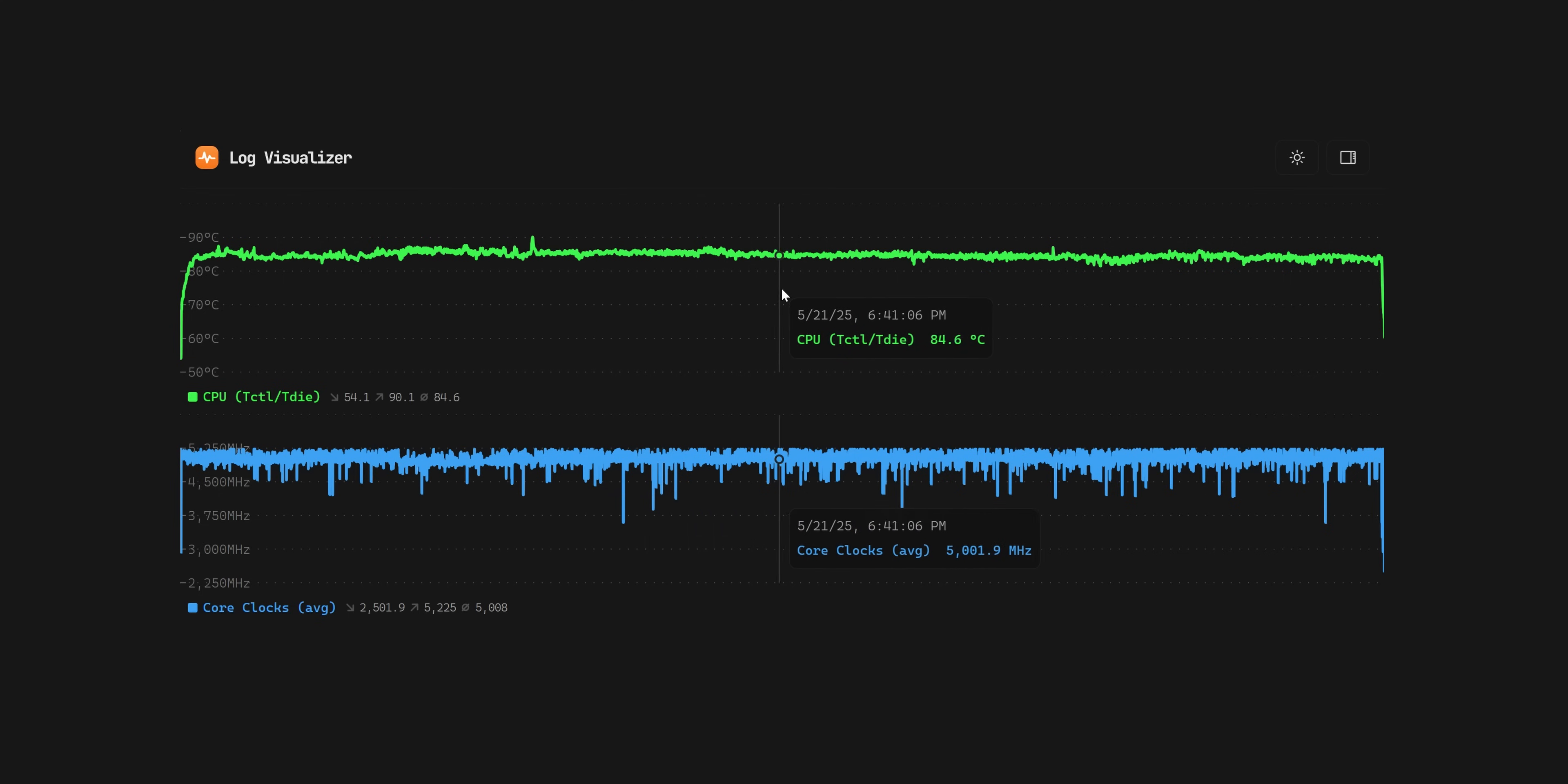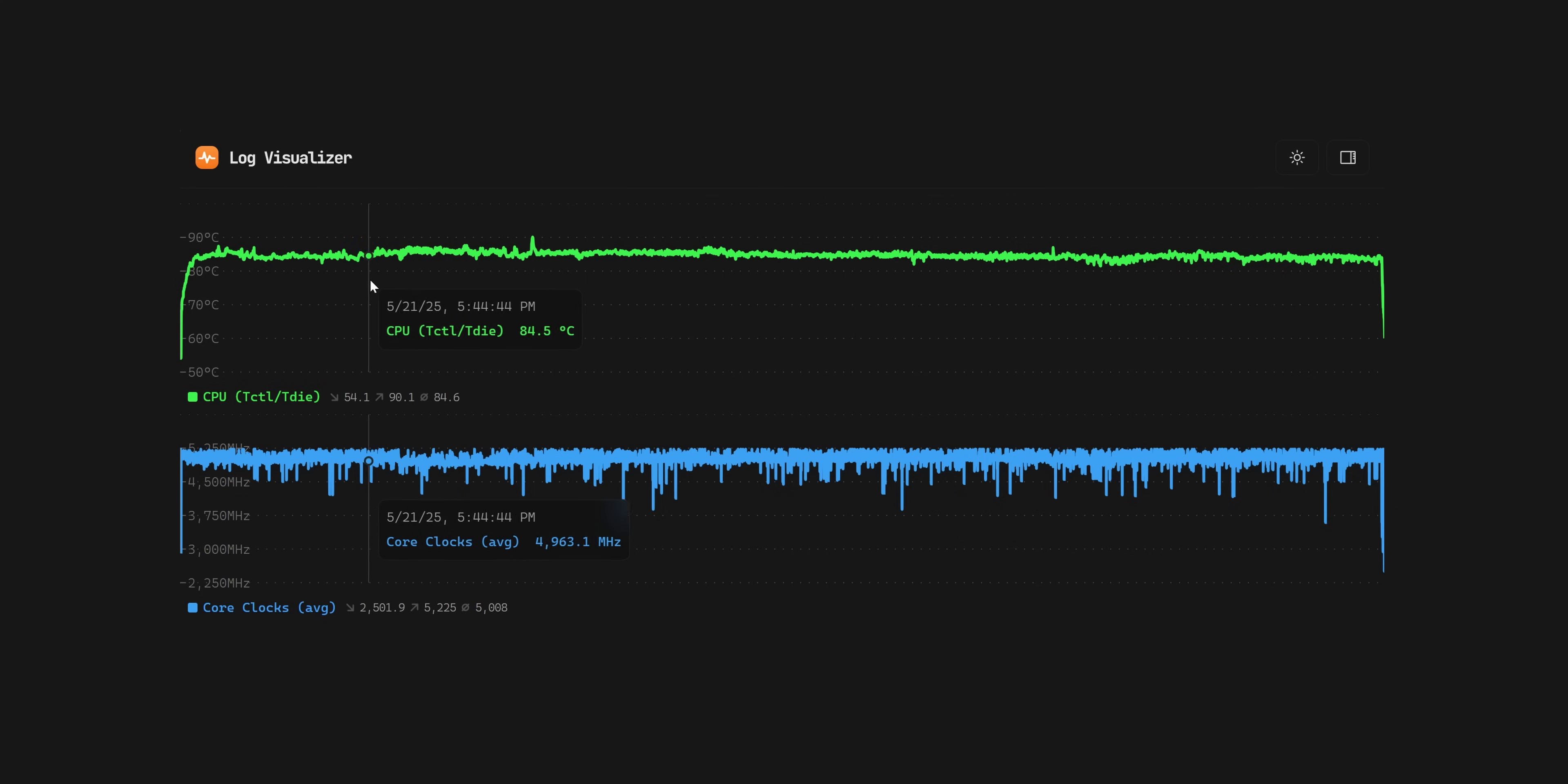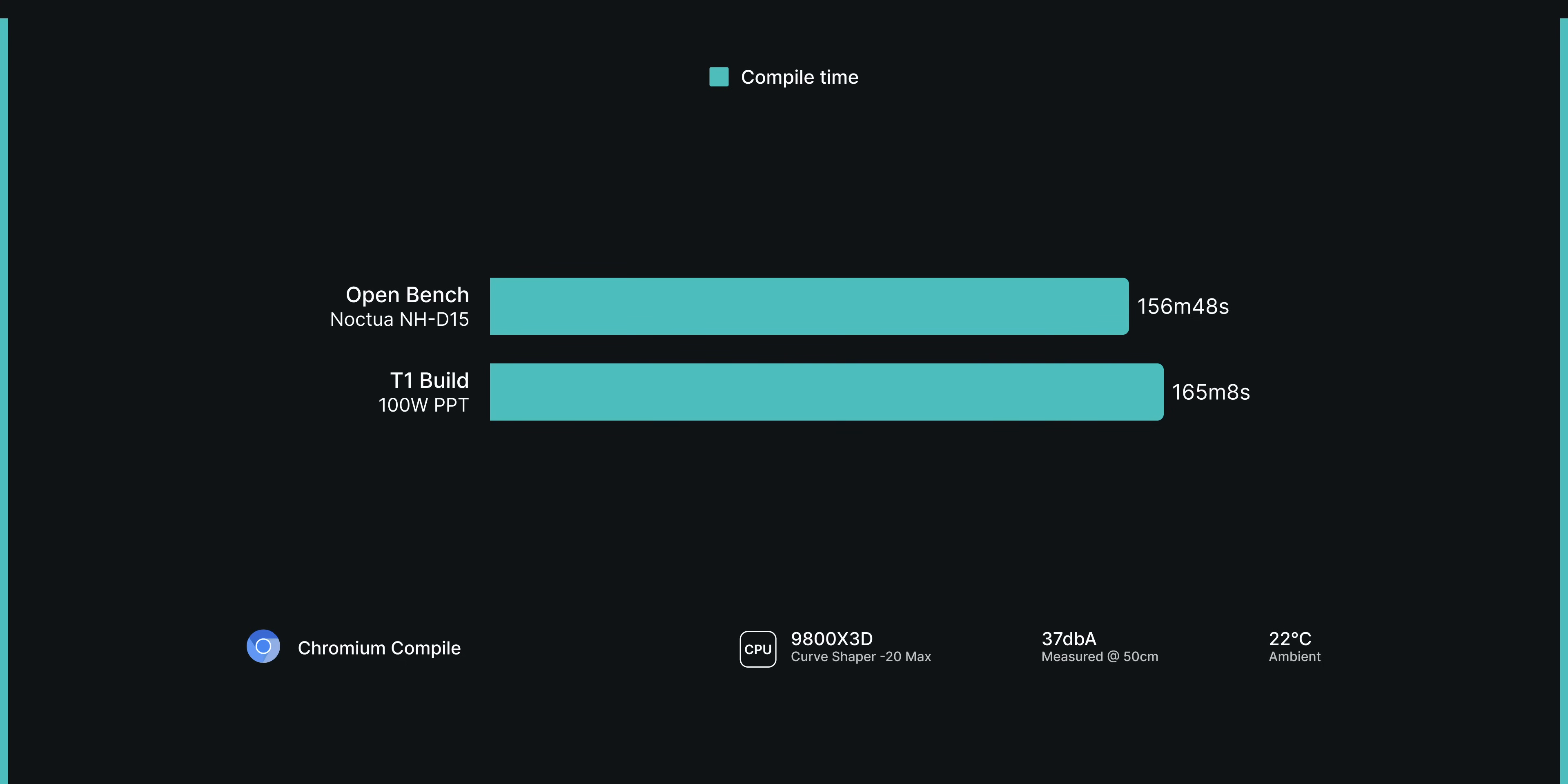Personally, I'm a lot more comfortable letting the system run for hours like this, even if it's mostly a psychological thing. But what about lost performance? The open air setup completed the Chromium test in 156 minutes and 48 seconds, while the T1 build with the 100W limit in place took about 10 minutes longer, which is an increase in compile time of about 5%.